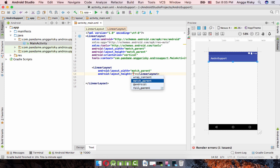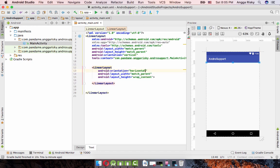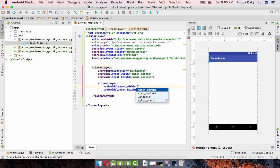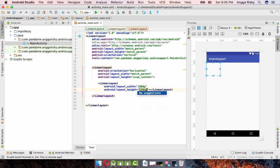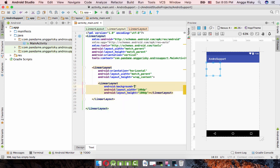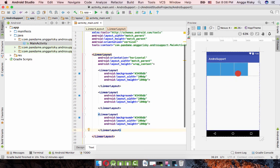This inner linear layout is match parent width and wrap content height. I want to set the orientation to horizontal because we're arranging content horizontally. Inside that linear layout, we need to create another linear layout that is 100dp by 100dp, and I want to give it a background color of blue.